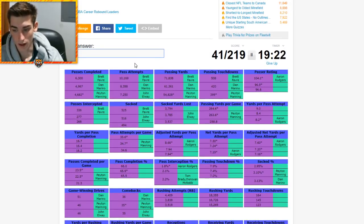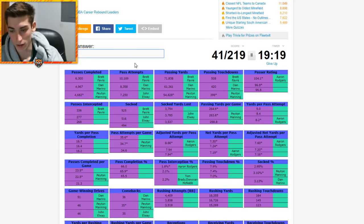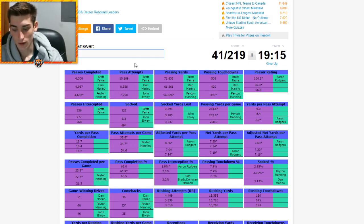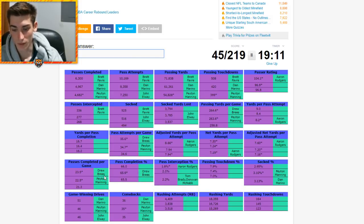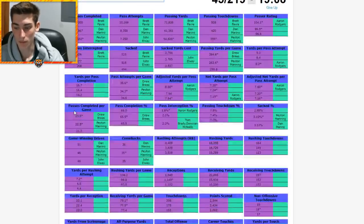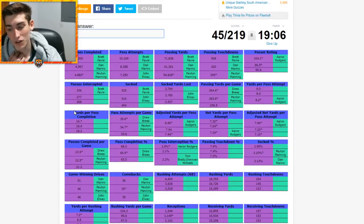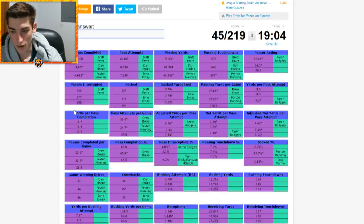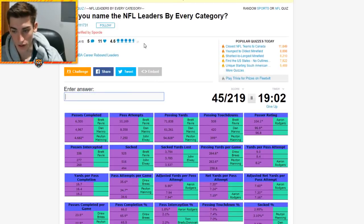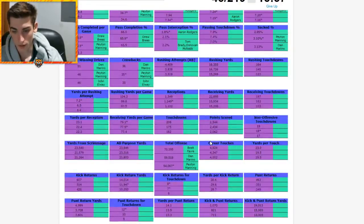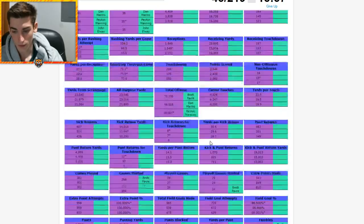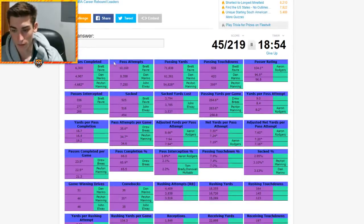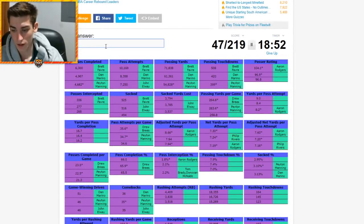Some all-time greats - Jim Kelly, not on there. What about Drew Brees? He's on there for some of these, passes completed per game, pass completion percentage. Passer rating though is gonna end up being some people that I don't know. There's an asterisk there, probably for active players. Philip Rivers maybe? He's on there for a few.